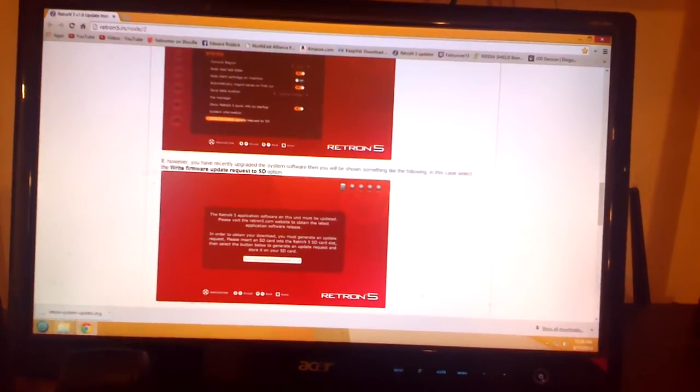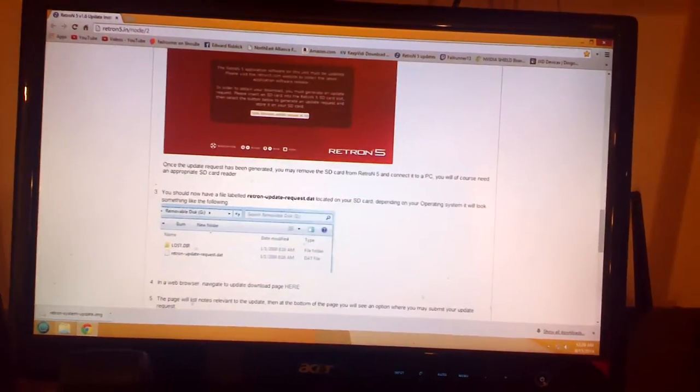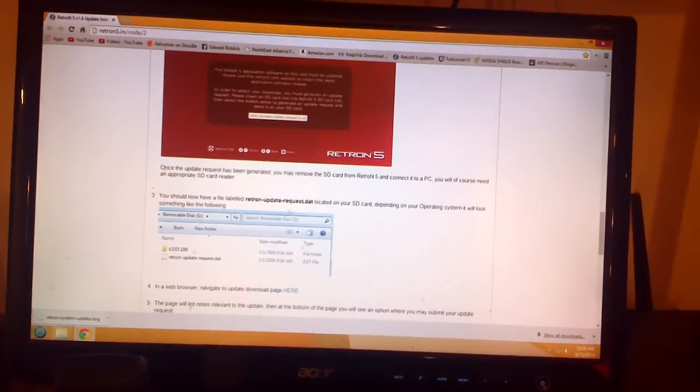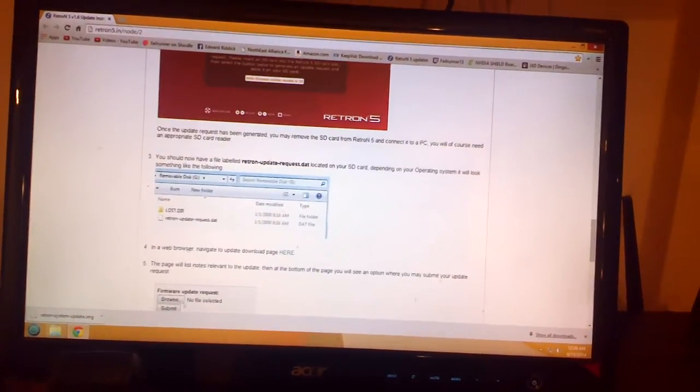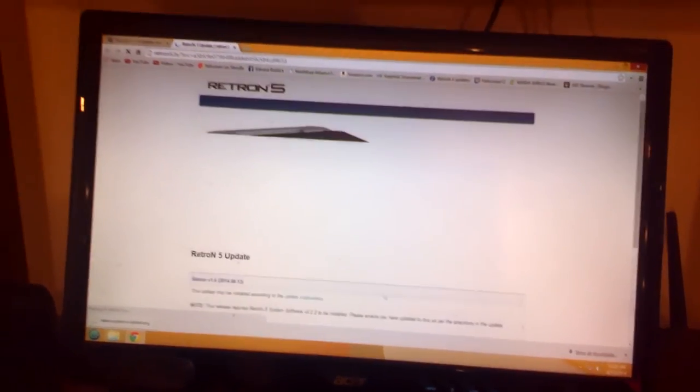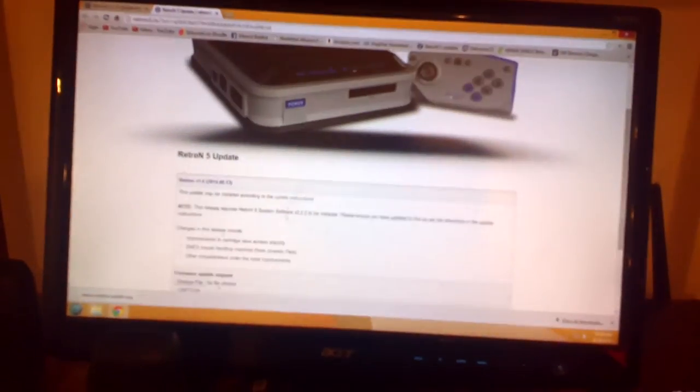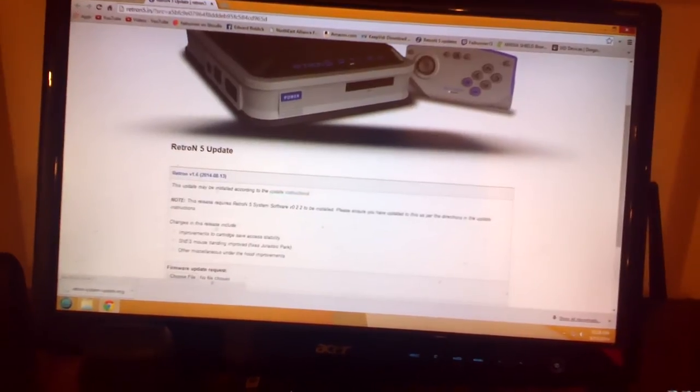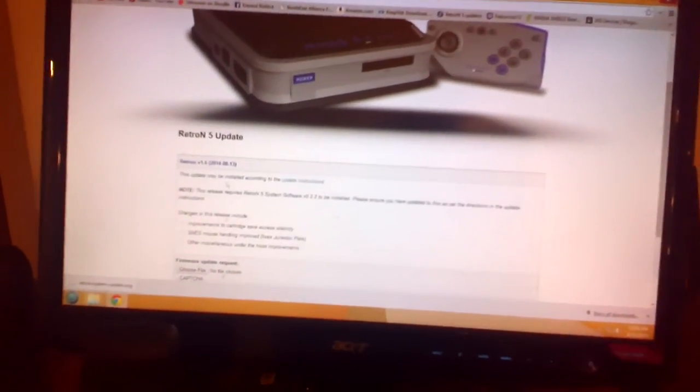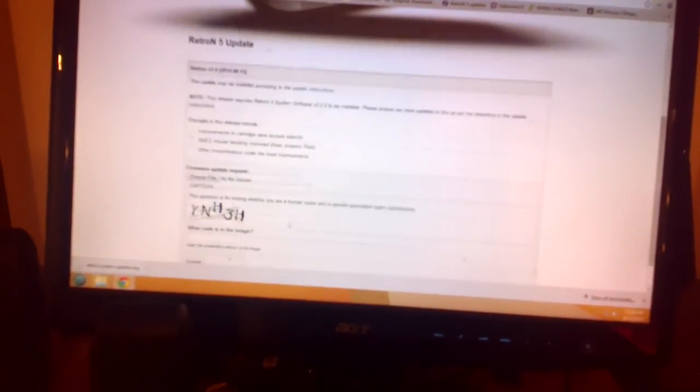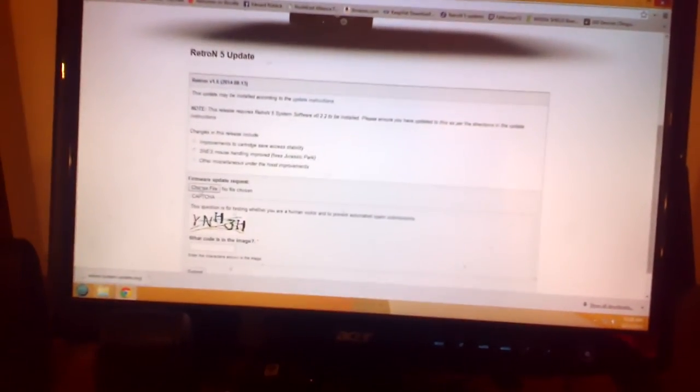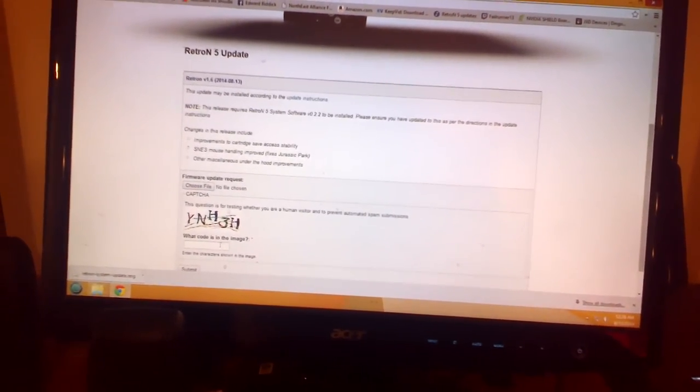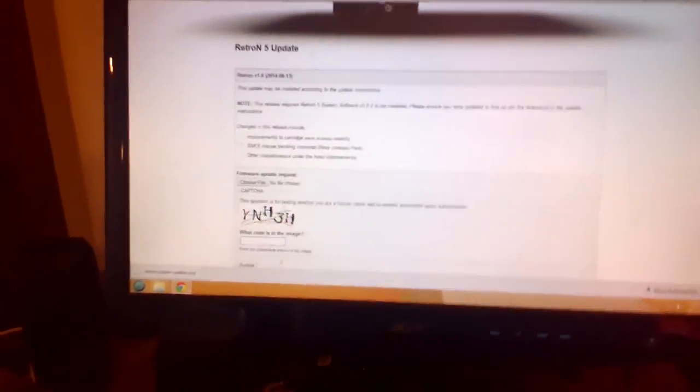Now, we need to go with... take a request. Download page here. Okay. So now we need to update. Install according to the update instructions. All right. File chosen.